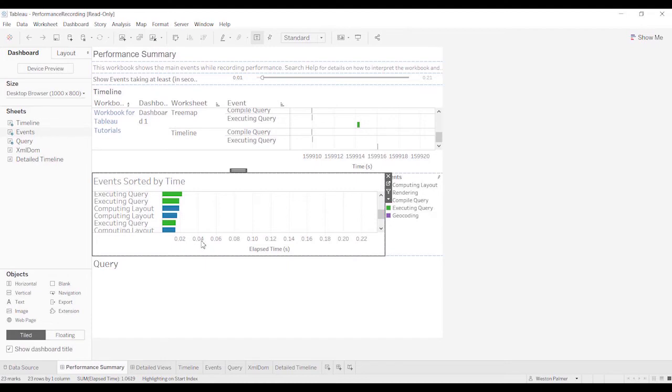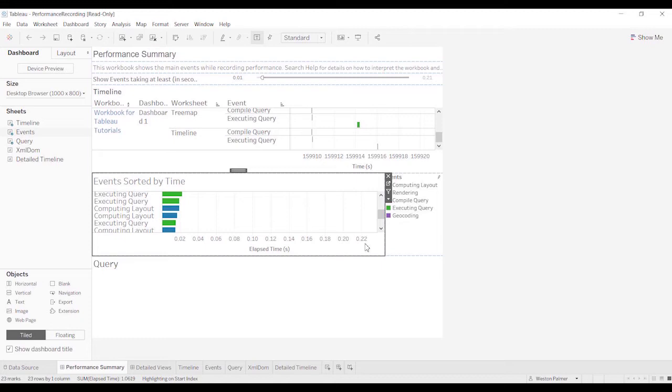But you can start to get a feel for how long each of those take. In this case, the longest one we're showing is 0.22 seconds. This isn't going to be particularly helpful, in my opinion, unless you've got a dashboard that is taking 10, 20, 30-plus seconds to pull up. And so then you'll be able to identify.